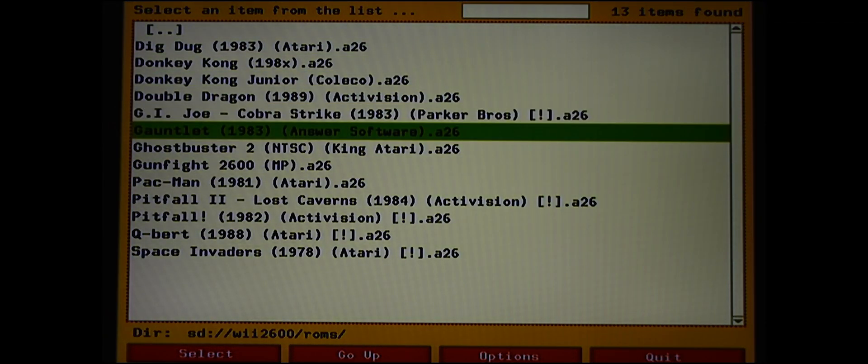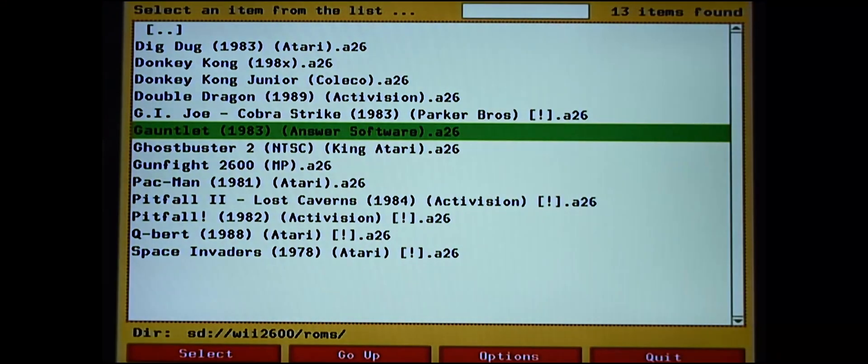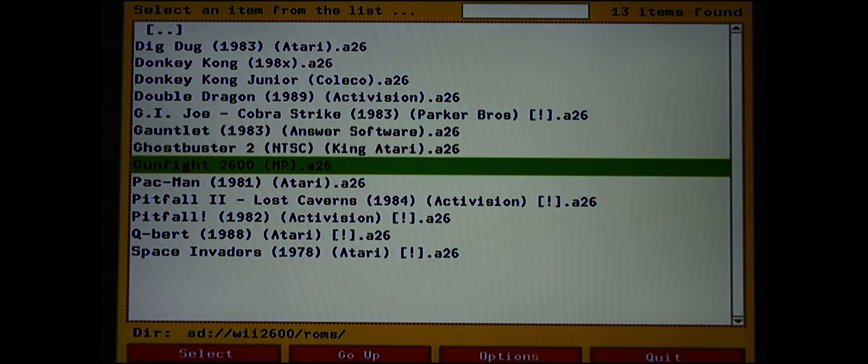Here it is, it loads up. Again, you can't hear any sound but I can assure you that there is sound. Here it is. Oh, I just crashed into something. That didn't work out so well for me. Just crashed again. I just want to show you that the gameplay works. Here it is, it works.